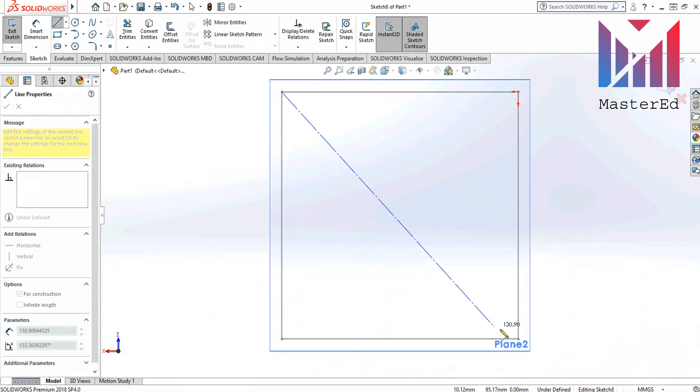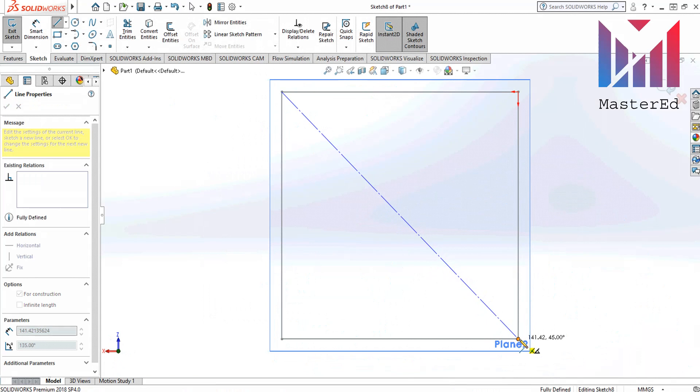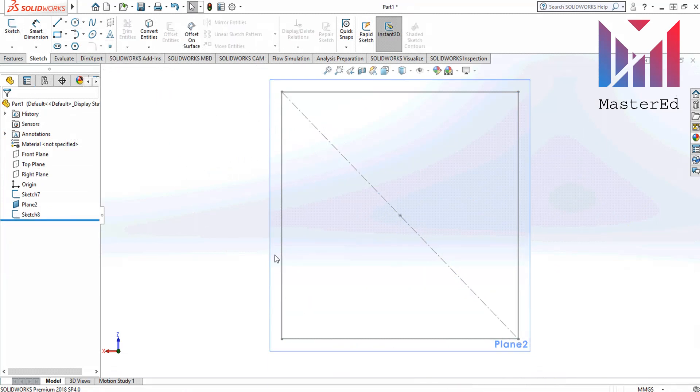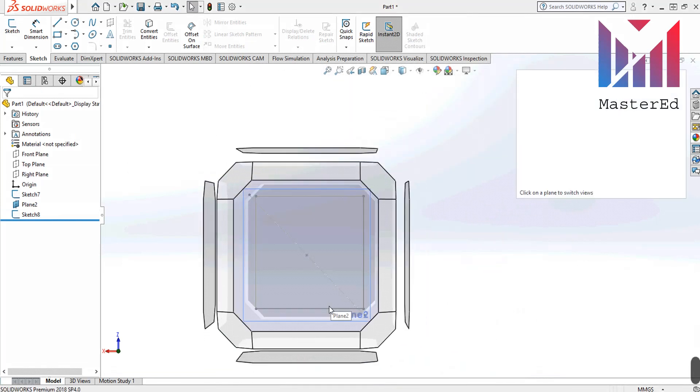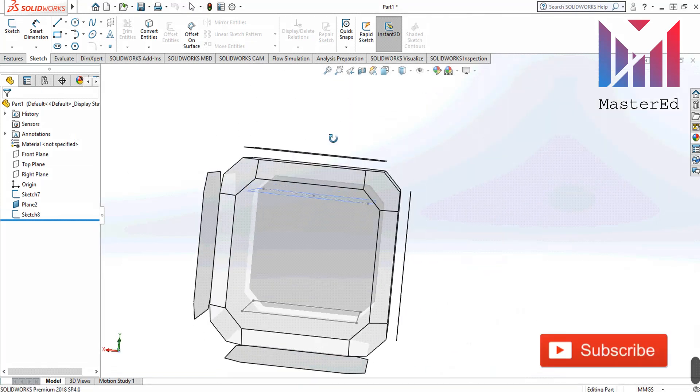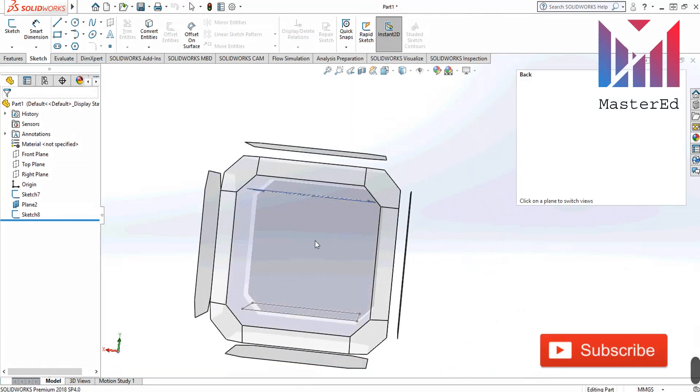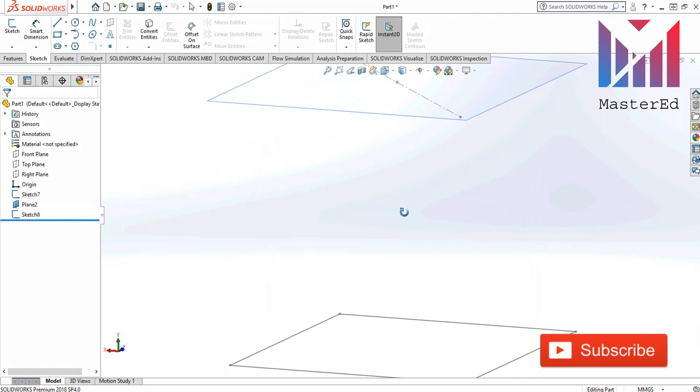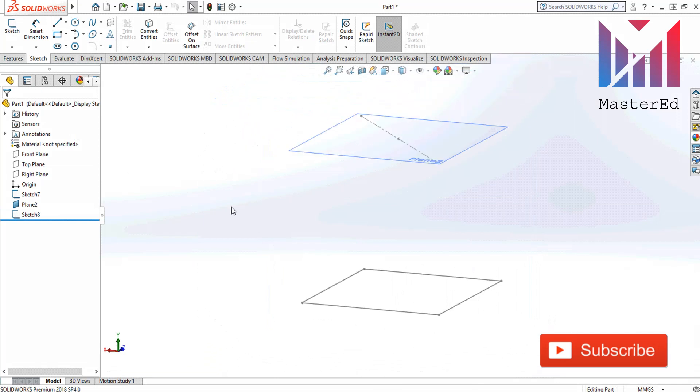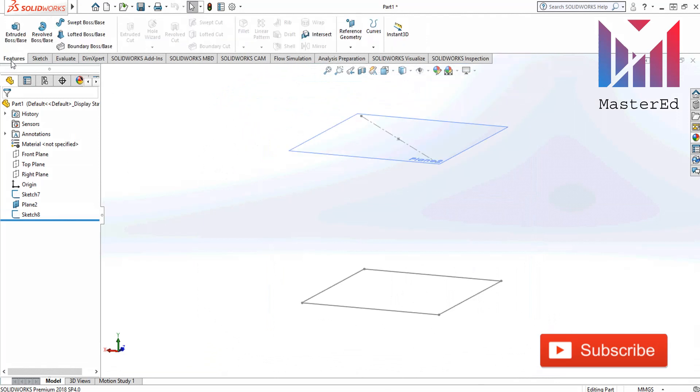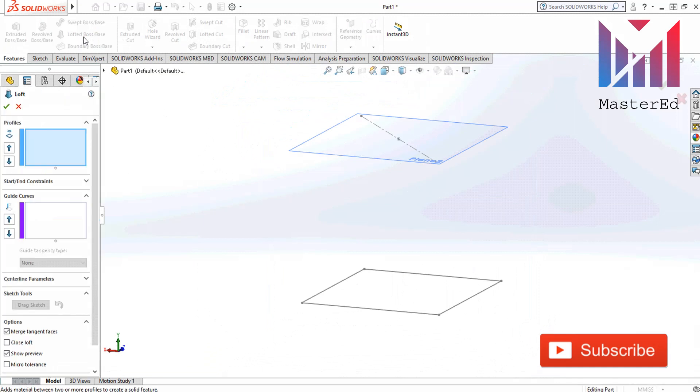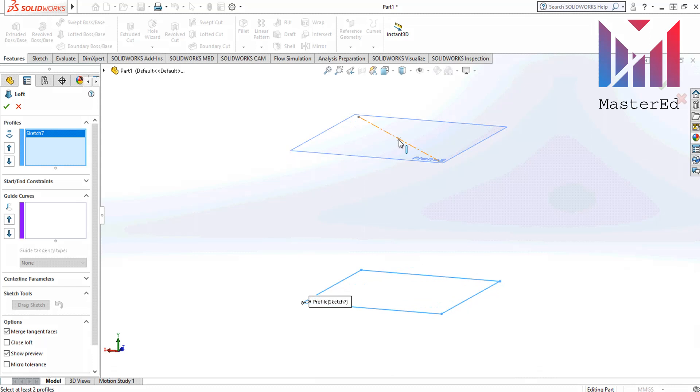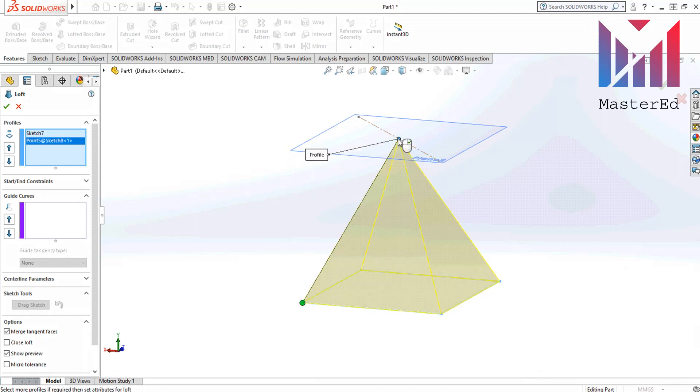Then draw a point in the middle and now change view to front. And we do same thing. We click loft boss base and select square and point. This is how we got a pyramid.